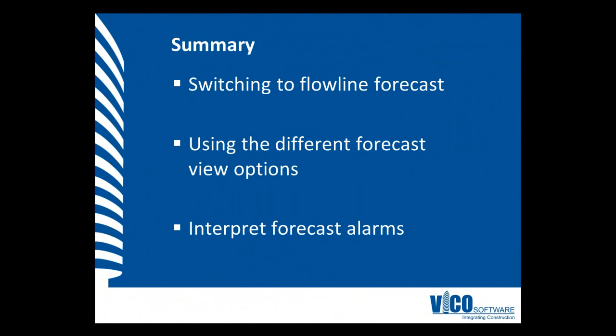In this vignette, we've learned about switching to the flowline forecast. We've also learned about the different options that we can use to understand actuals and the forecast. We've also provided a quick introduction to forecast alarms.